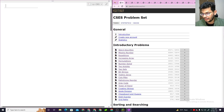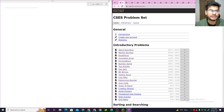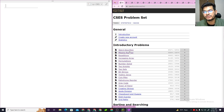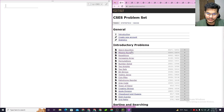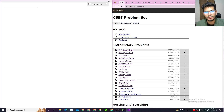Assalamualaikum everyone. In this playlist we will mainly solve CACS problems and the programming language I will be using is Python, because most of the students use Python for programming. So we will solve our introductory problem.